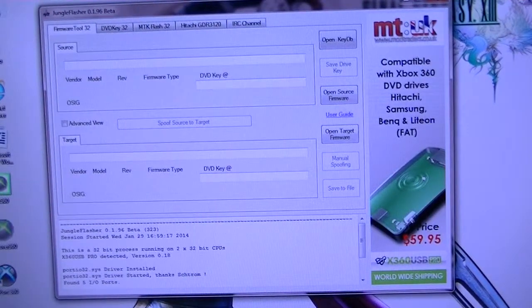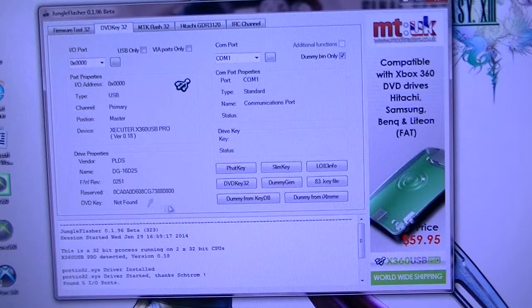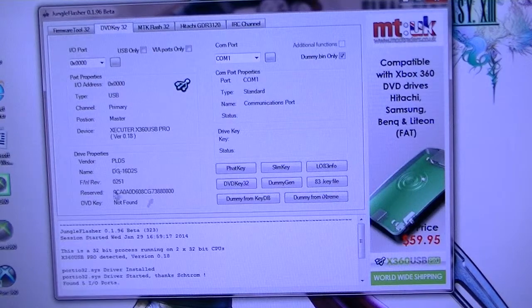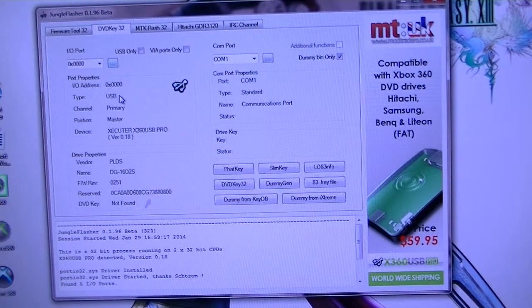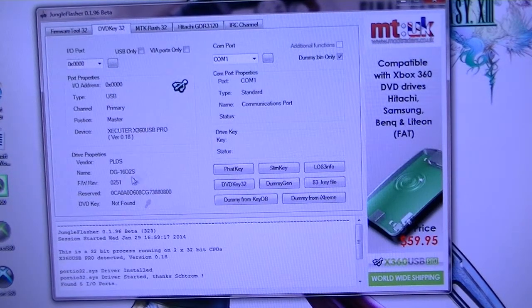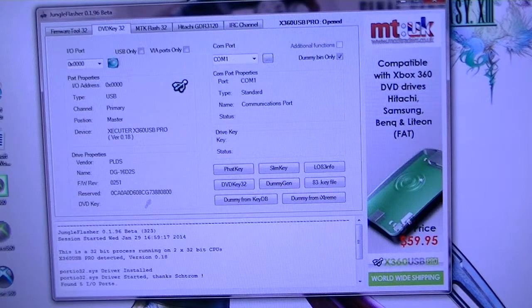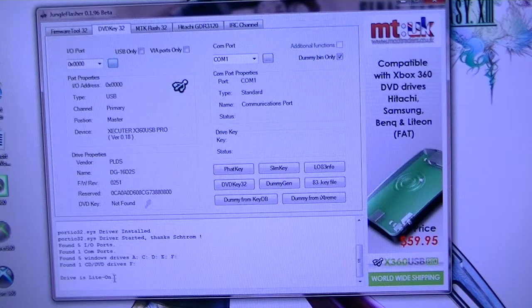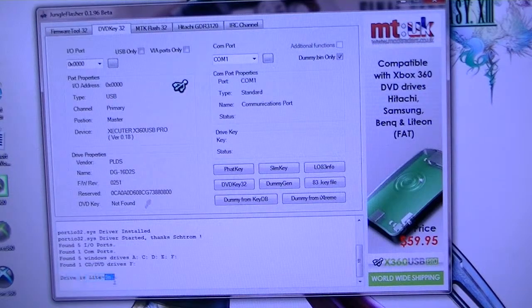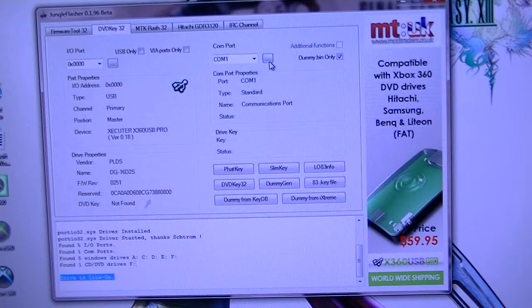Alright, my drive is right here. As you can see, if you don't have anything here, refresh it and it should say right here Light-On drive.